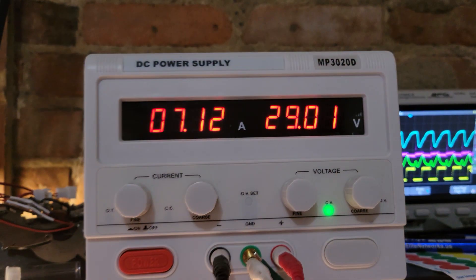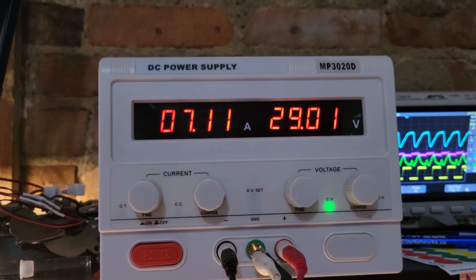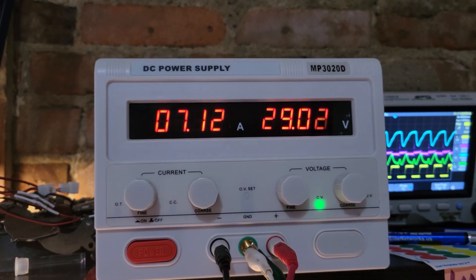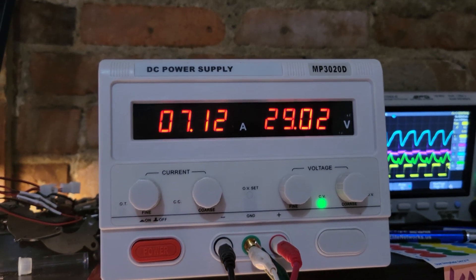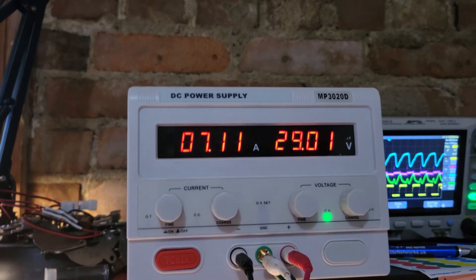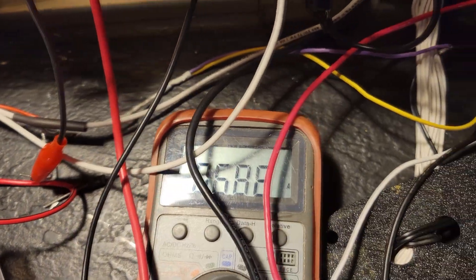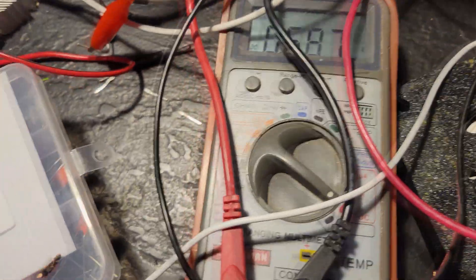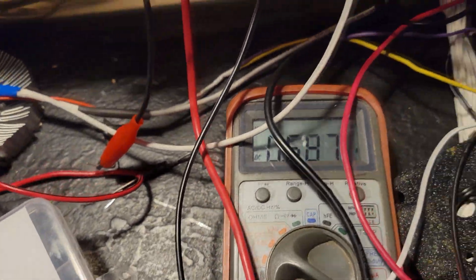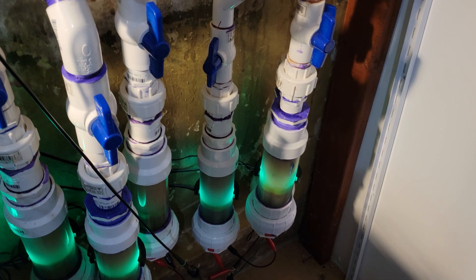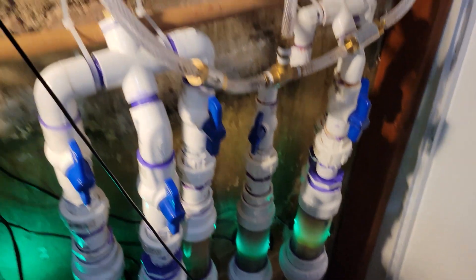29 volts, 7 amps, so about 200 watts here, about 600 milliamps going through that cell. So a little bit high, but you can see we have fantastic production here.